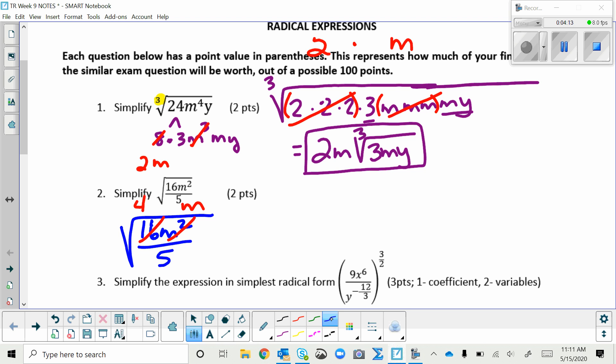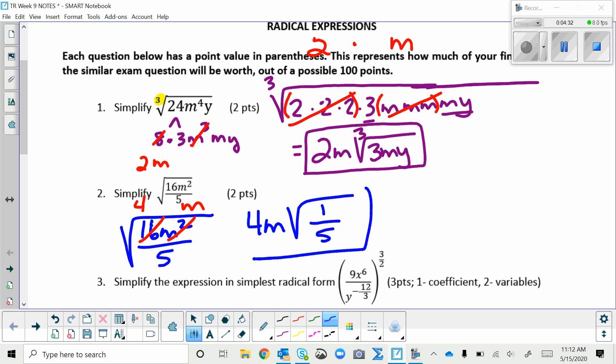The 4 and the m came out and get multiplied together. We still have the square root, but the 5 is on the bottom. When everything cancels in the numerator, you put a 1 there. So the answer is 4m times the square root of one-fifth — written as 4m√(1/5).